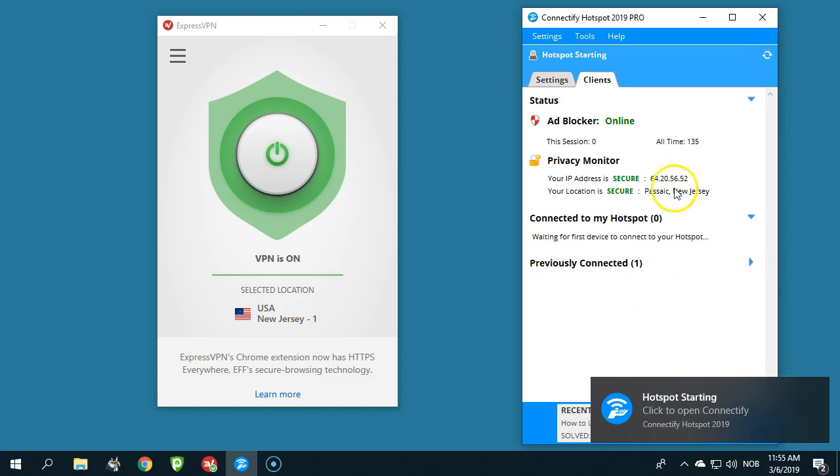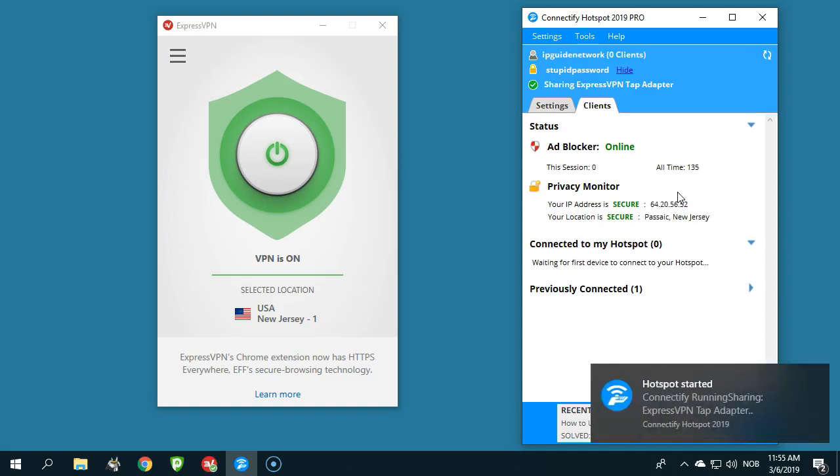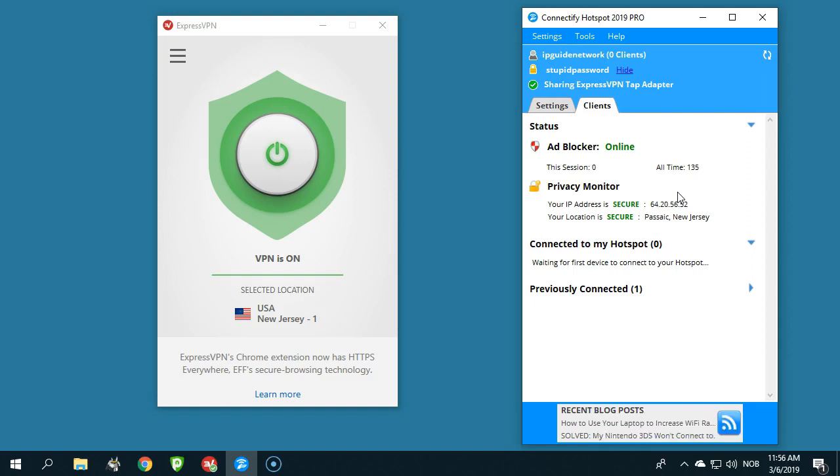And here you can see the IP address of the VPN server. And I will even do something cool now, and I will find this network here on my nearby phone, and I will connect. Let's see here.